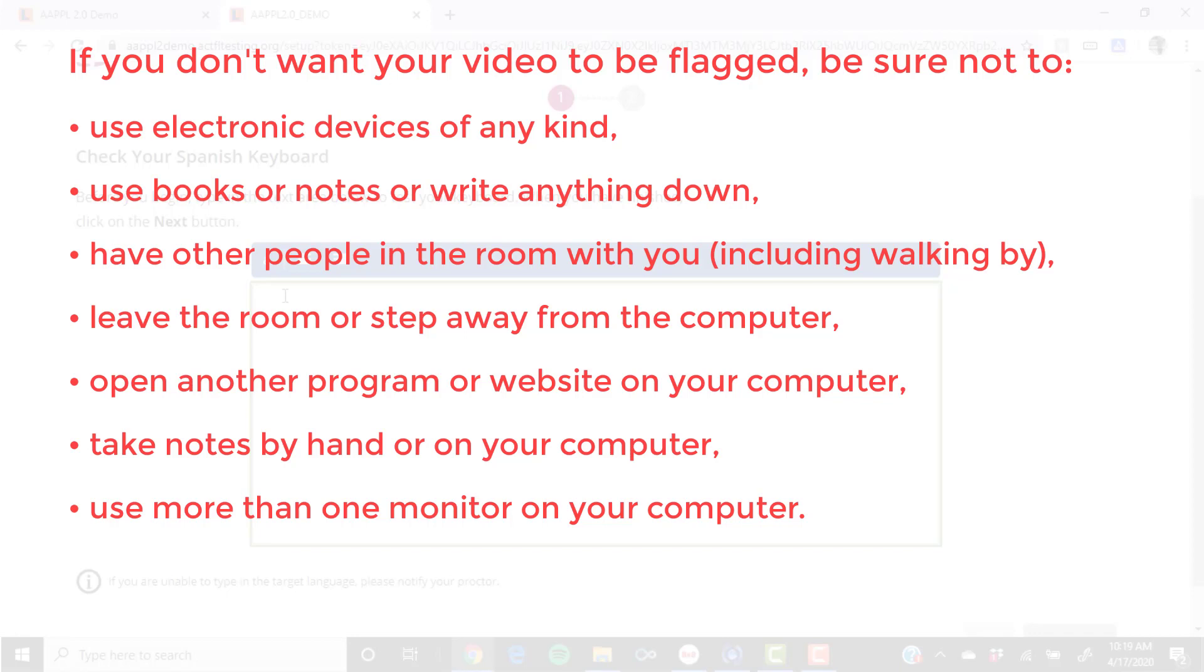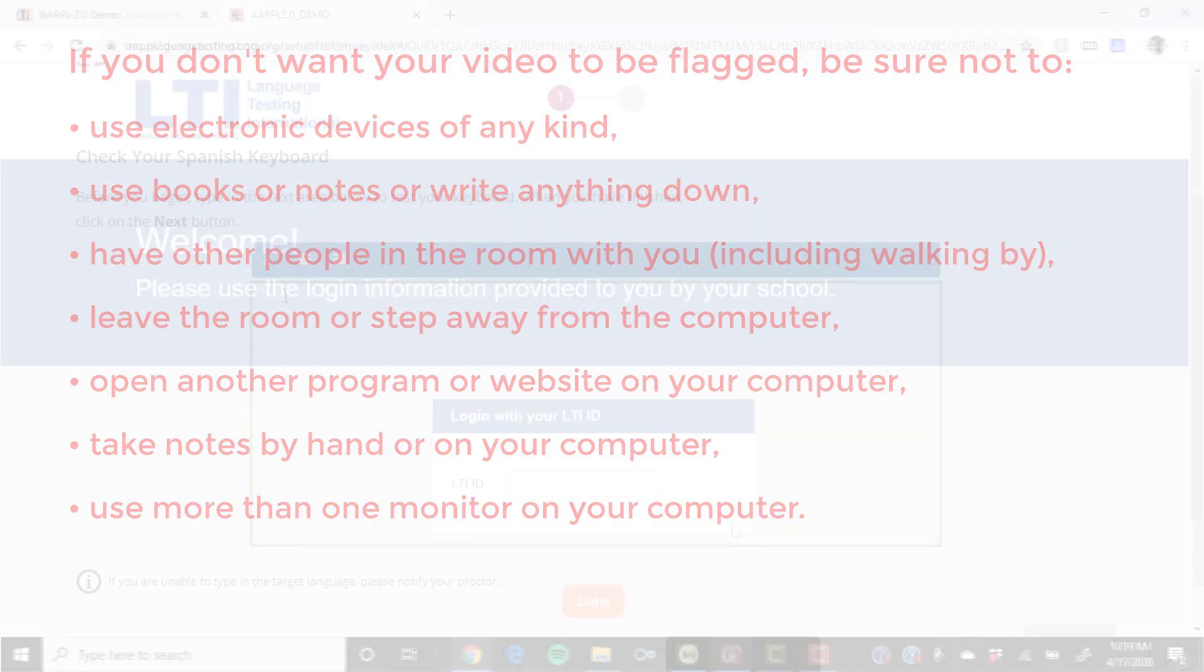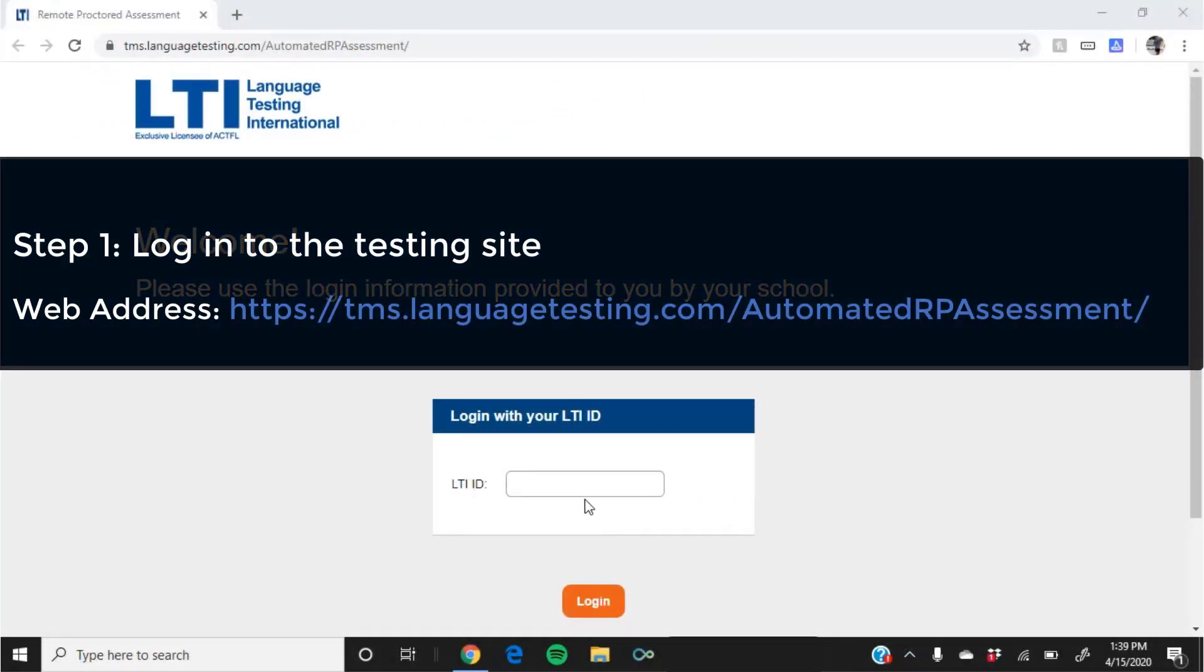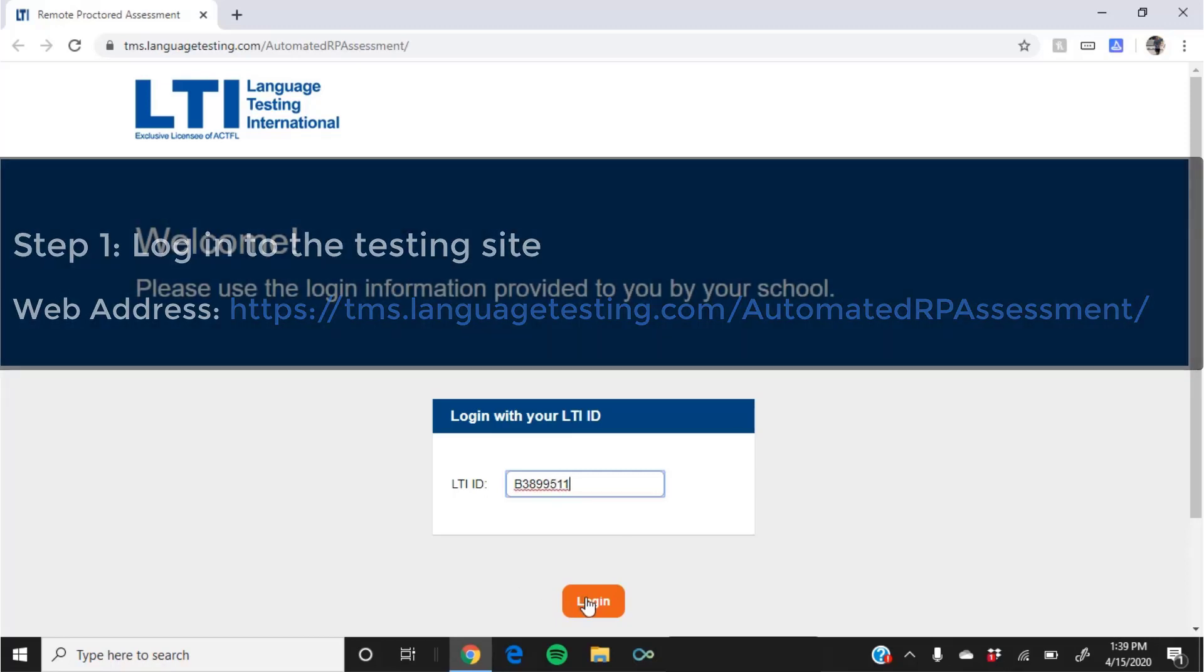Once you've got all of these things accounted for and have the username your teacher provided in hand, you're ready to set yourself up for computer proctoring. The first step is to log into the testing site. To do so, open Google Chrome and use the LTI ID provided to you by your school or instructor at the website listed here.